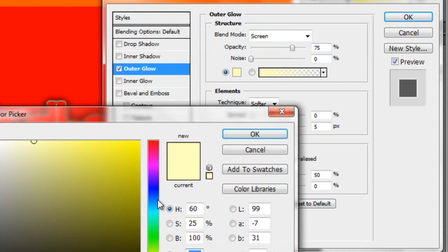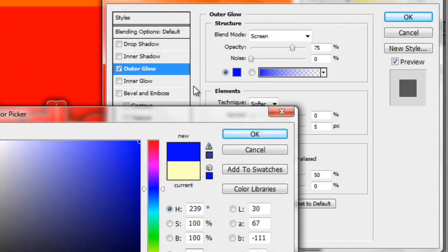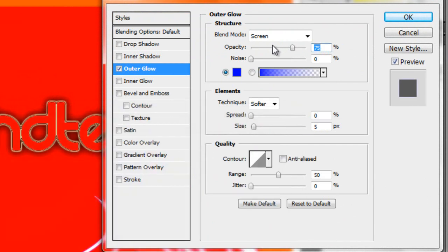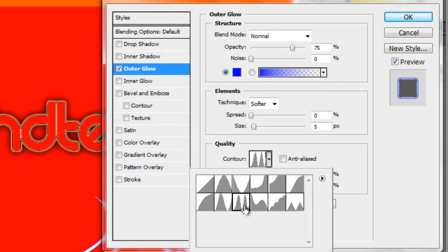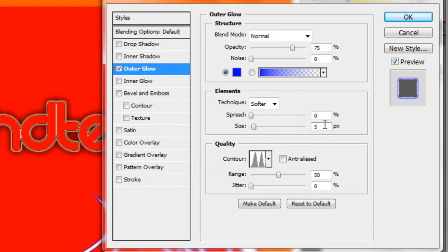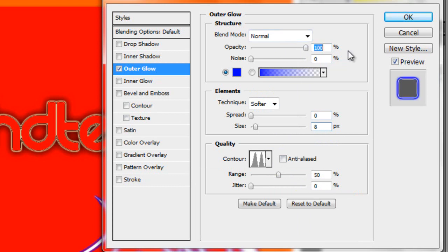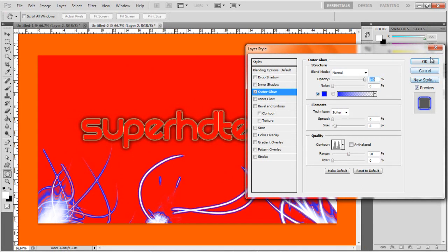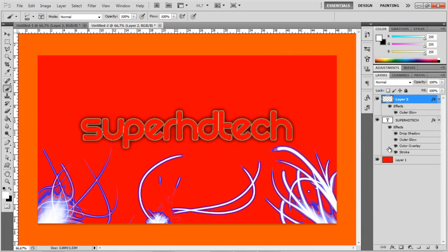And you want to set the color to blue — or whatever color, but blue, I think it's nice. Now here it says Screen — put it to Normal. Contour — put it to the Zig Zag thing. And then you want to put the Spread to Zero and the Size to Eight. Opacity 100. So press OK or New Style — we're already creating a new style.